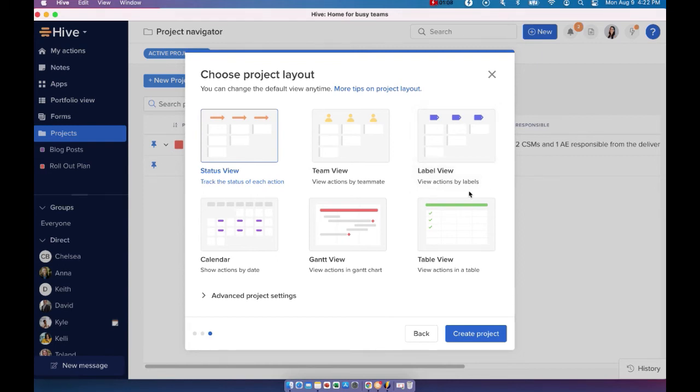You can assign specific labels to your actions, your tasks, and when you view your tasks in a label view, it will automatically group those actions or those action cards by labels.